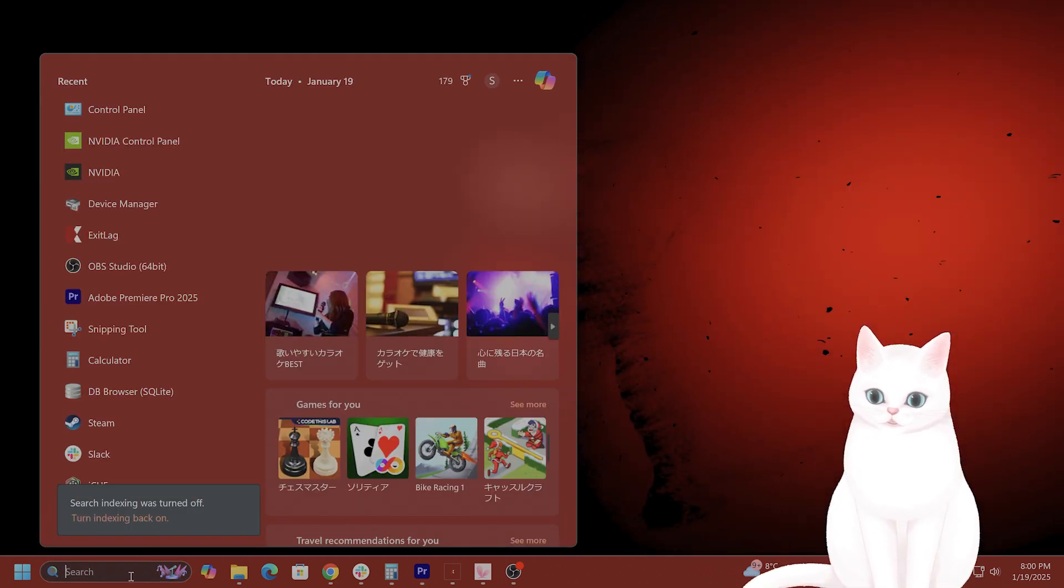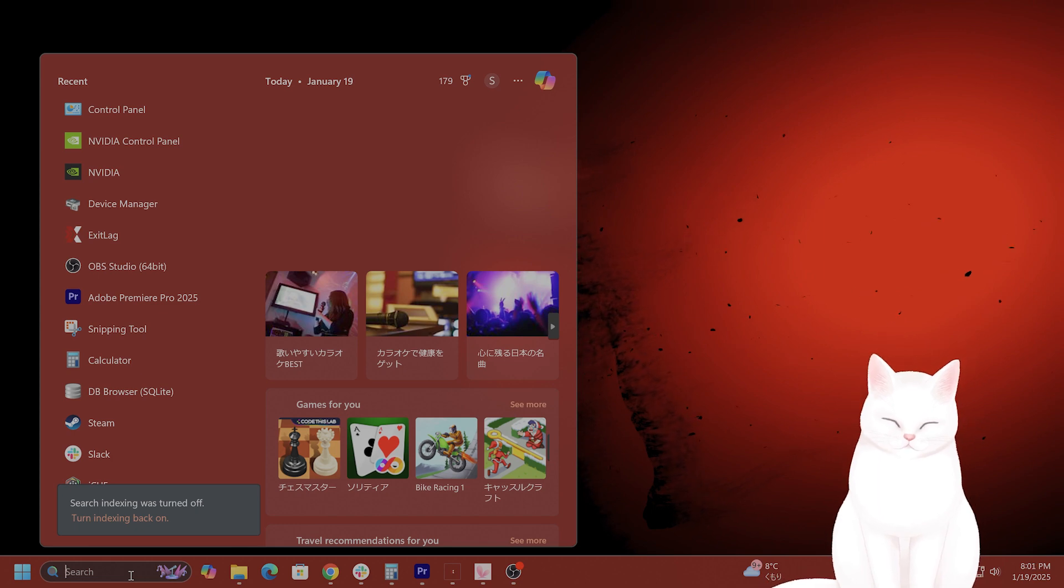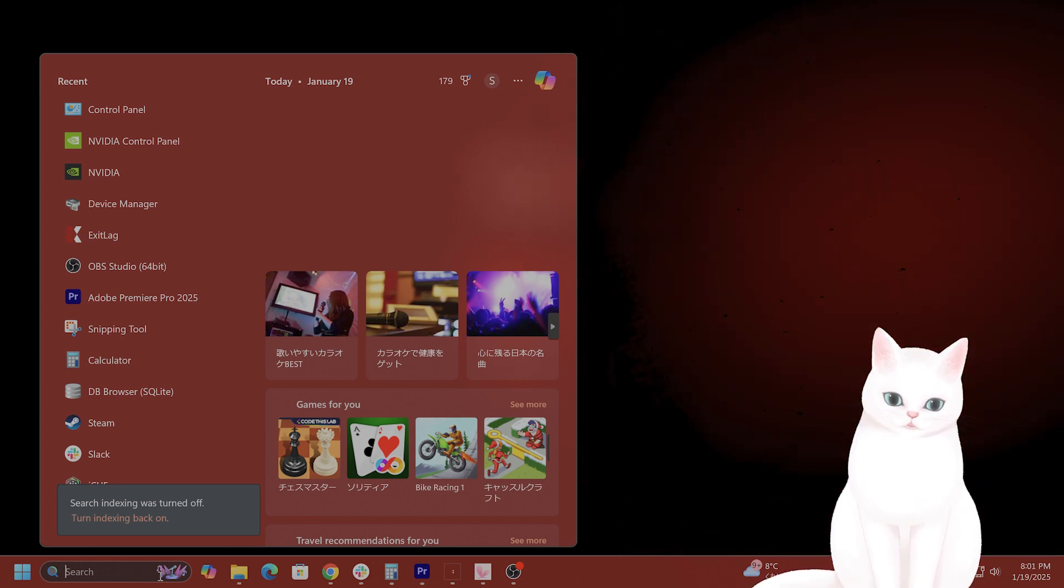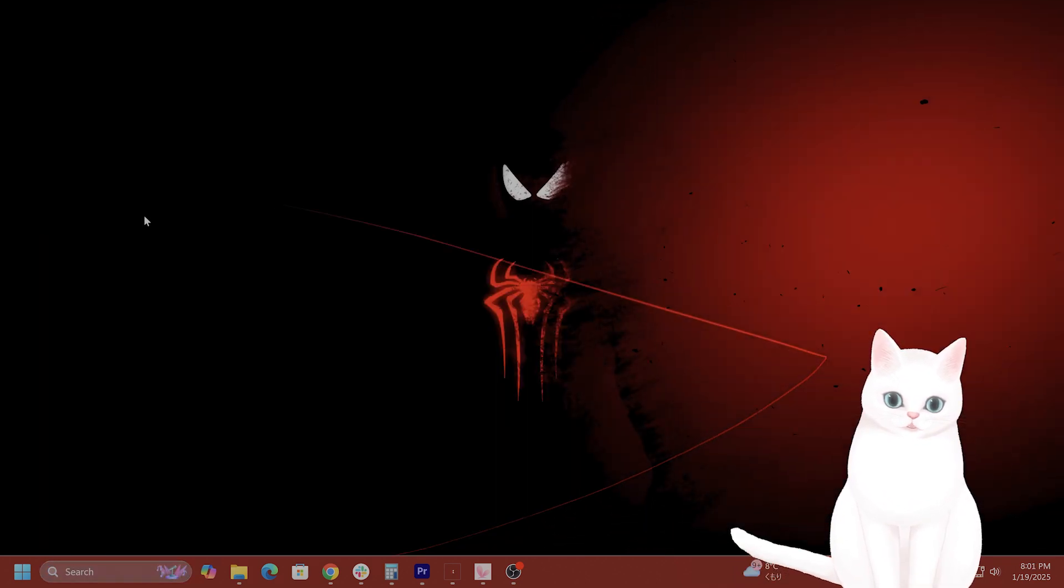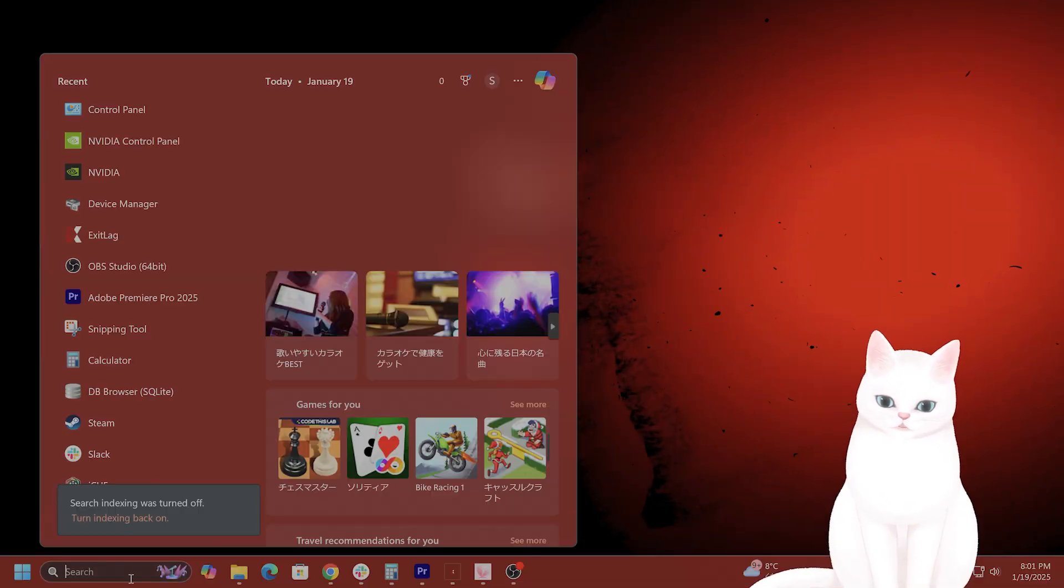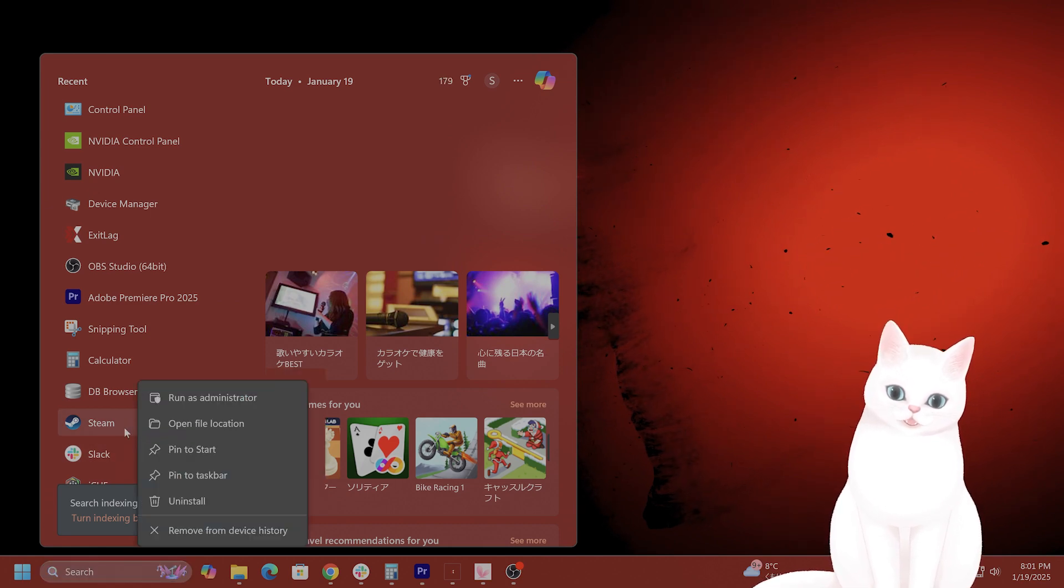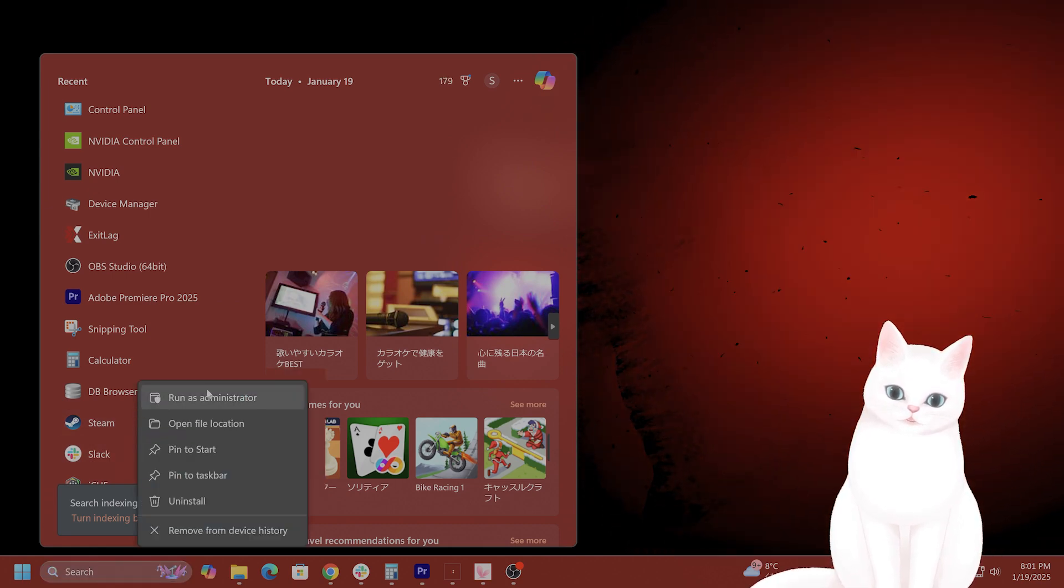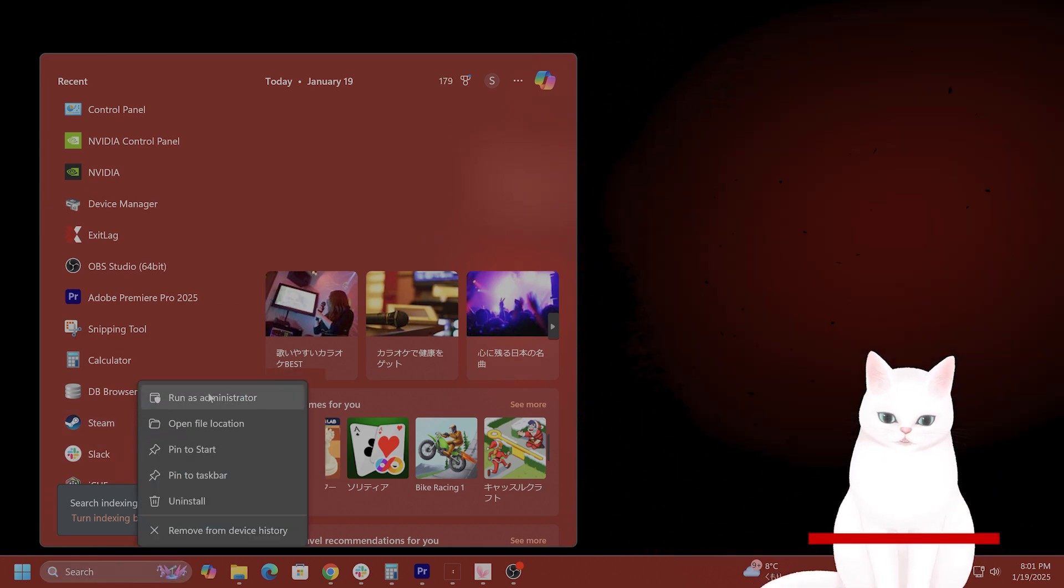The first thing you want to do is try to run Steam as administrator. If you have a desktop icon, I don't have icons available, but if you do, right-click on Steam and say run as administrator.